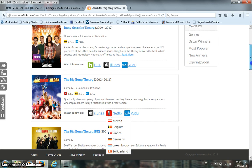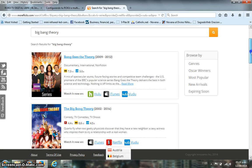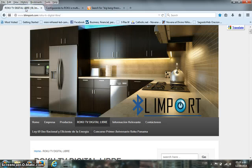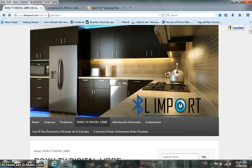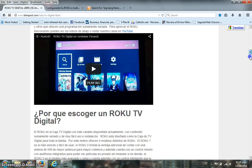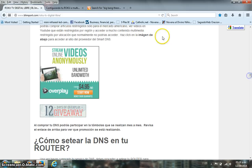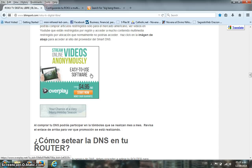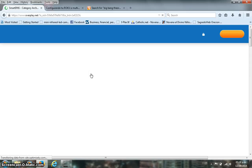Some people have trouble purchasing or setting up the DNS because it's not something they're very used to. We will show you how to do it. It's very important that you visit our website: www.blimport.com/roku-tv-digital-libre. The website is in Spanish, but you can use the Google Translate tool to find the content in English. Go all the way down and you will find two banners about the DNS from Overplay — click on them to access the Overplay website and purchase your DNS.